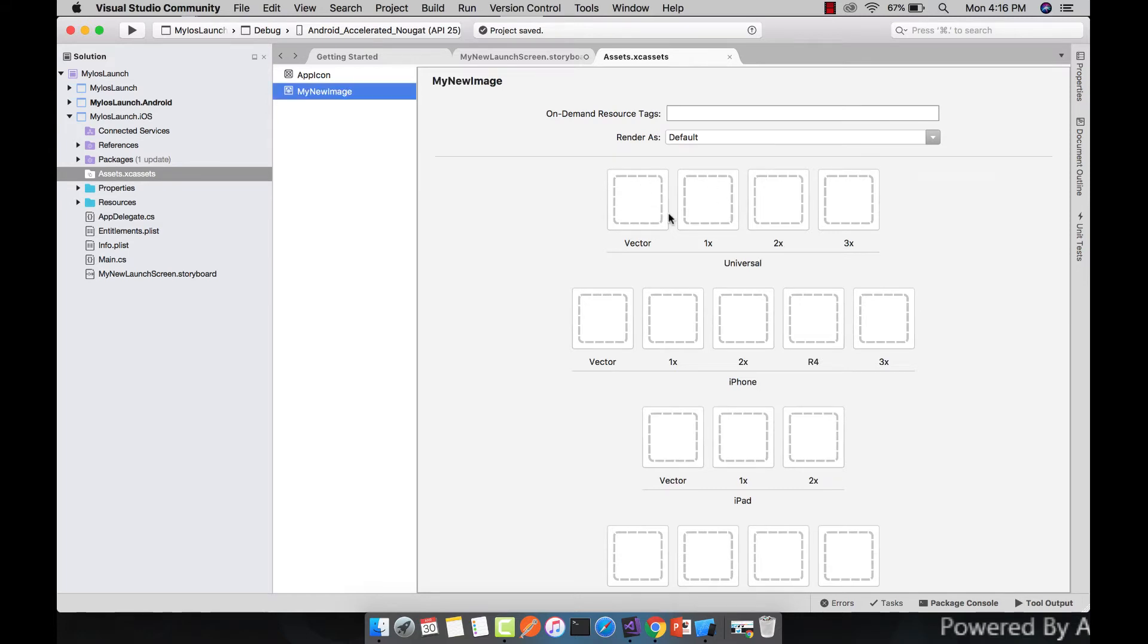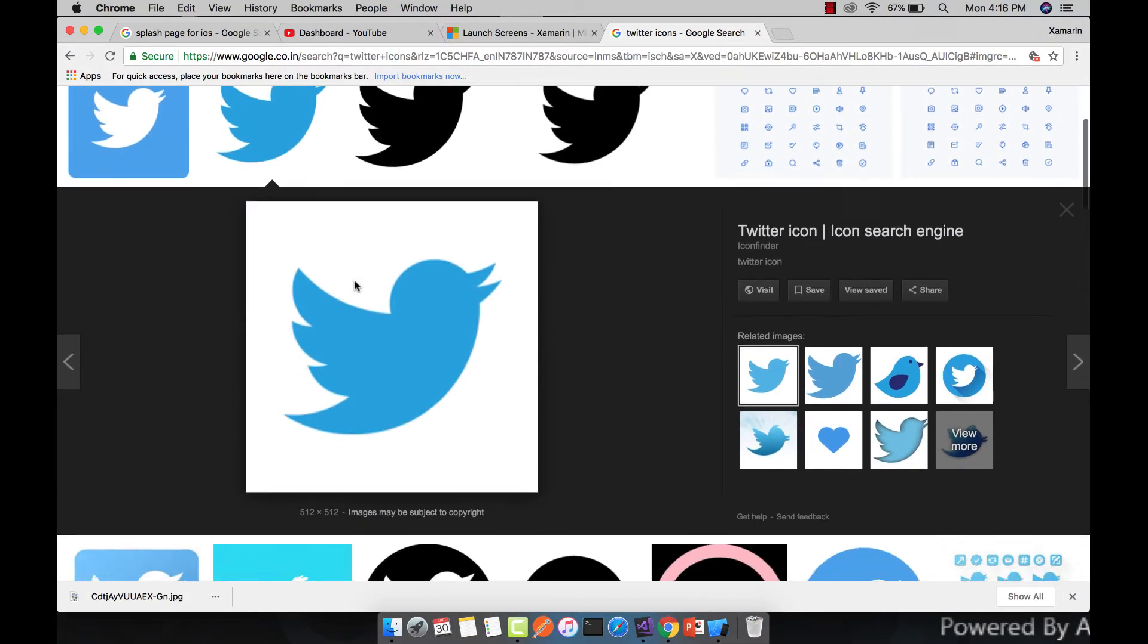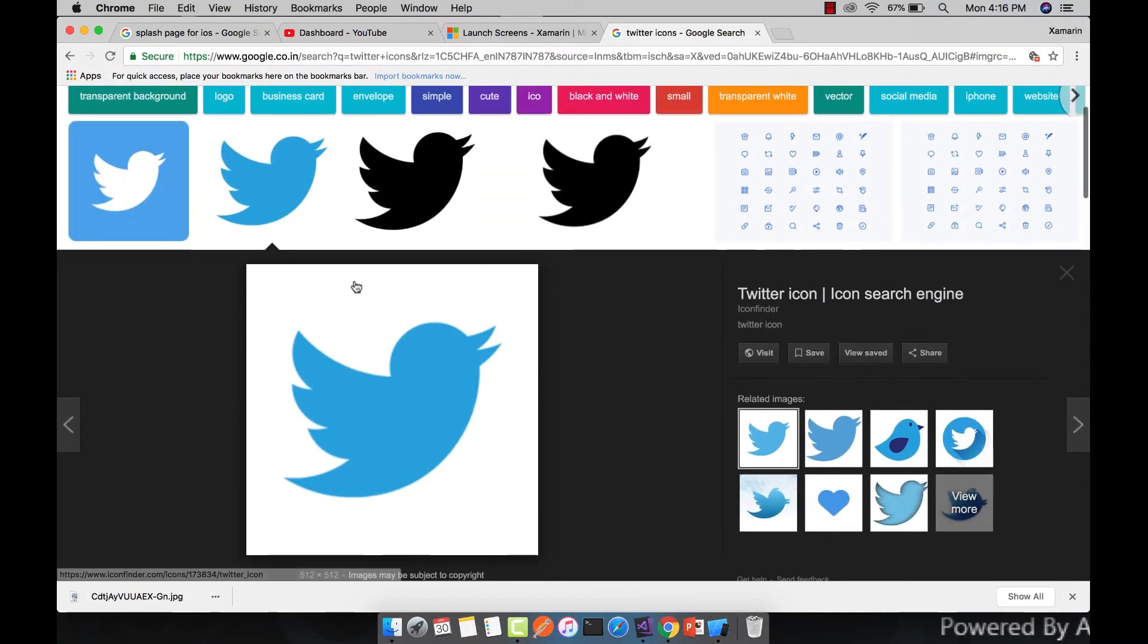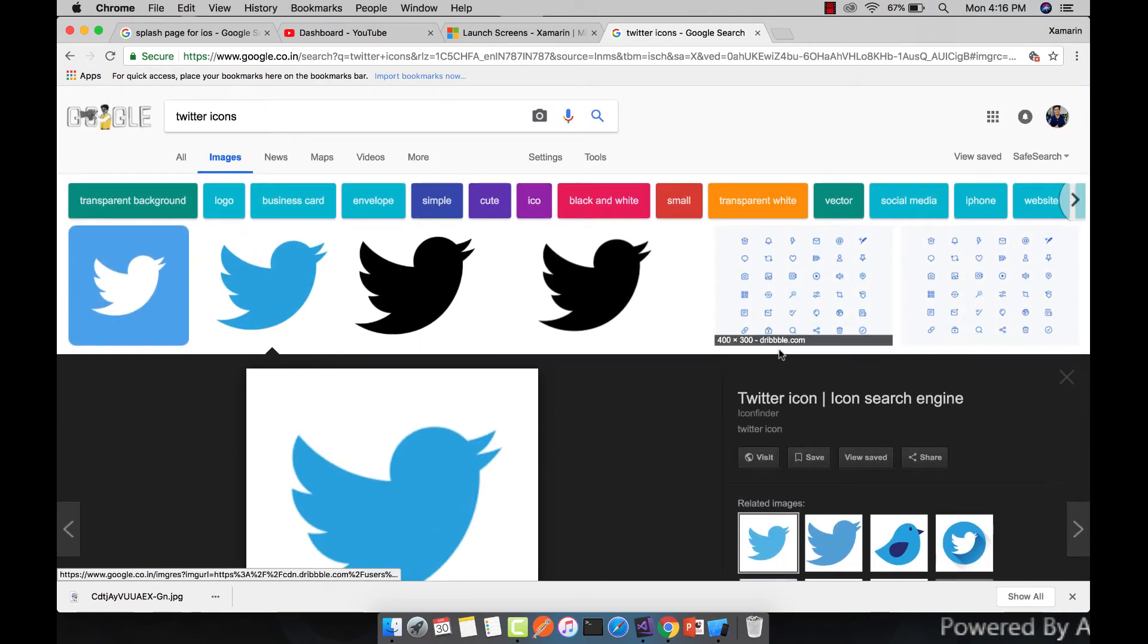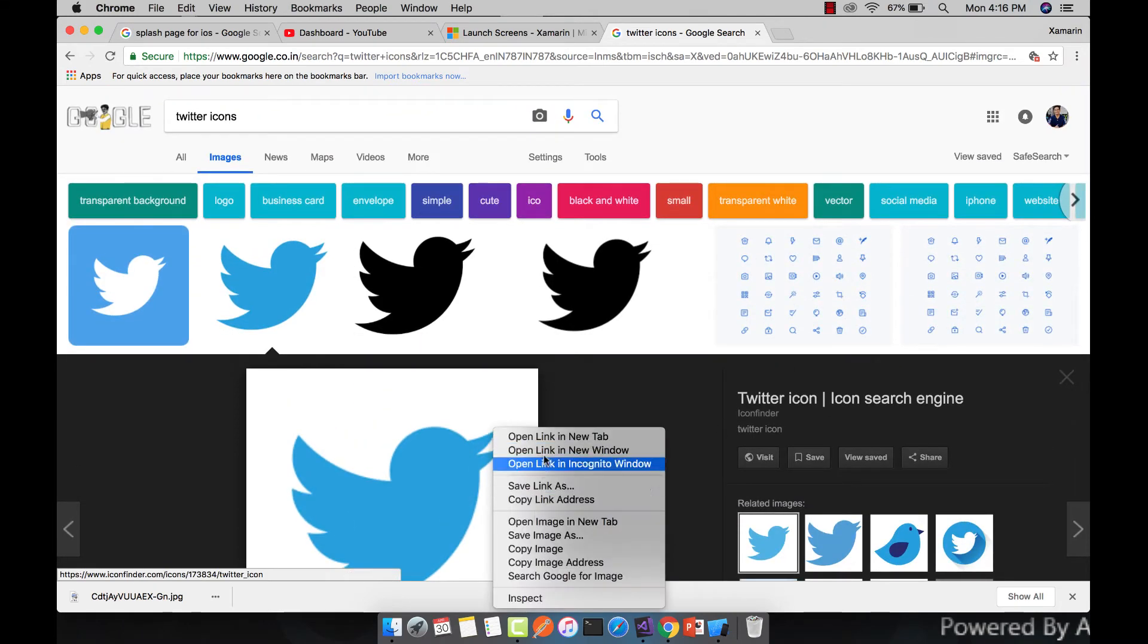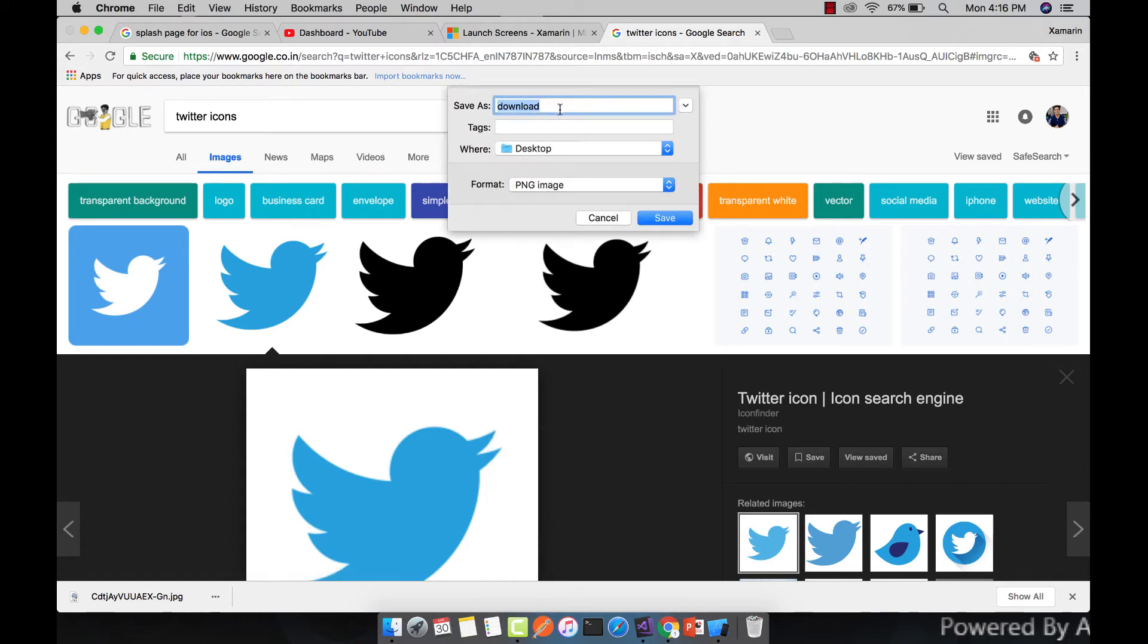Now let us download our required image. Let's go to Google Chrome and here I have searched for Twitter icon. You can select anything as you like and then let us save it to our desktop. I will give it a name as Twitter.